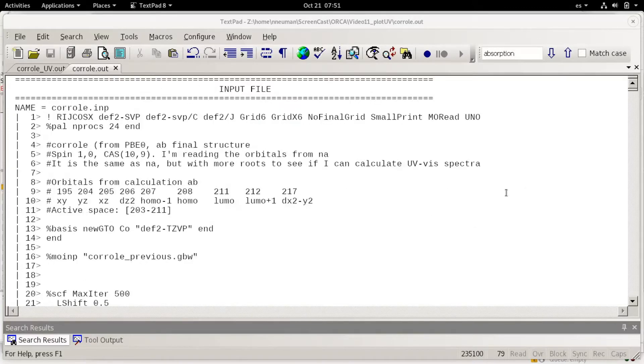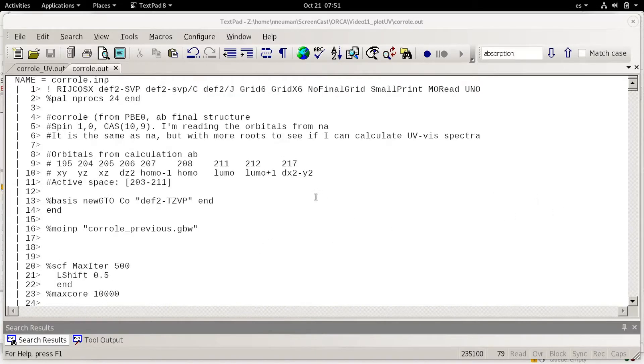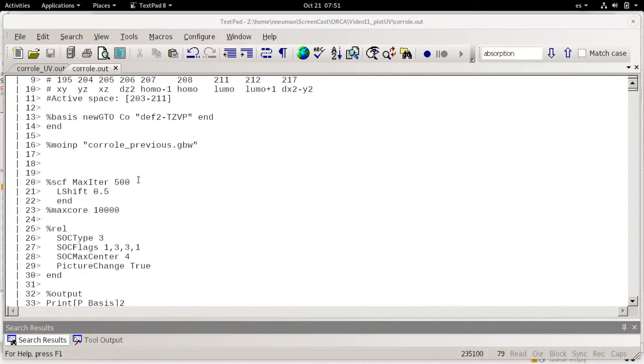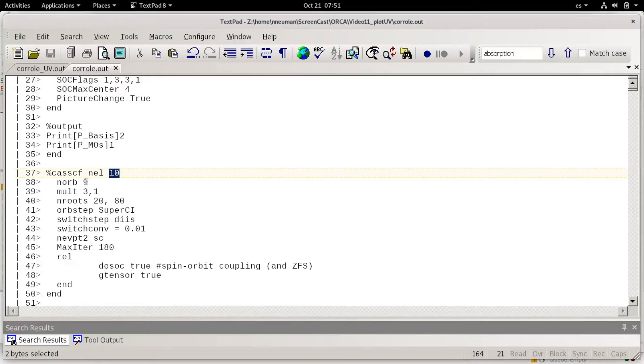This is not the best example to start with but I just want to show the CASSCF feature. In here I'm using 10 electrons in 9 orbitals.